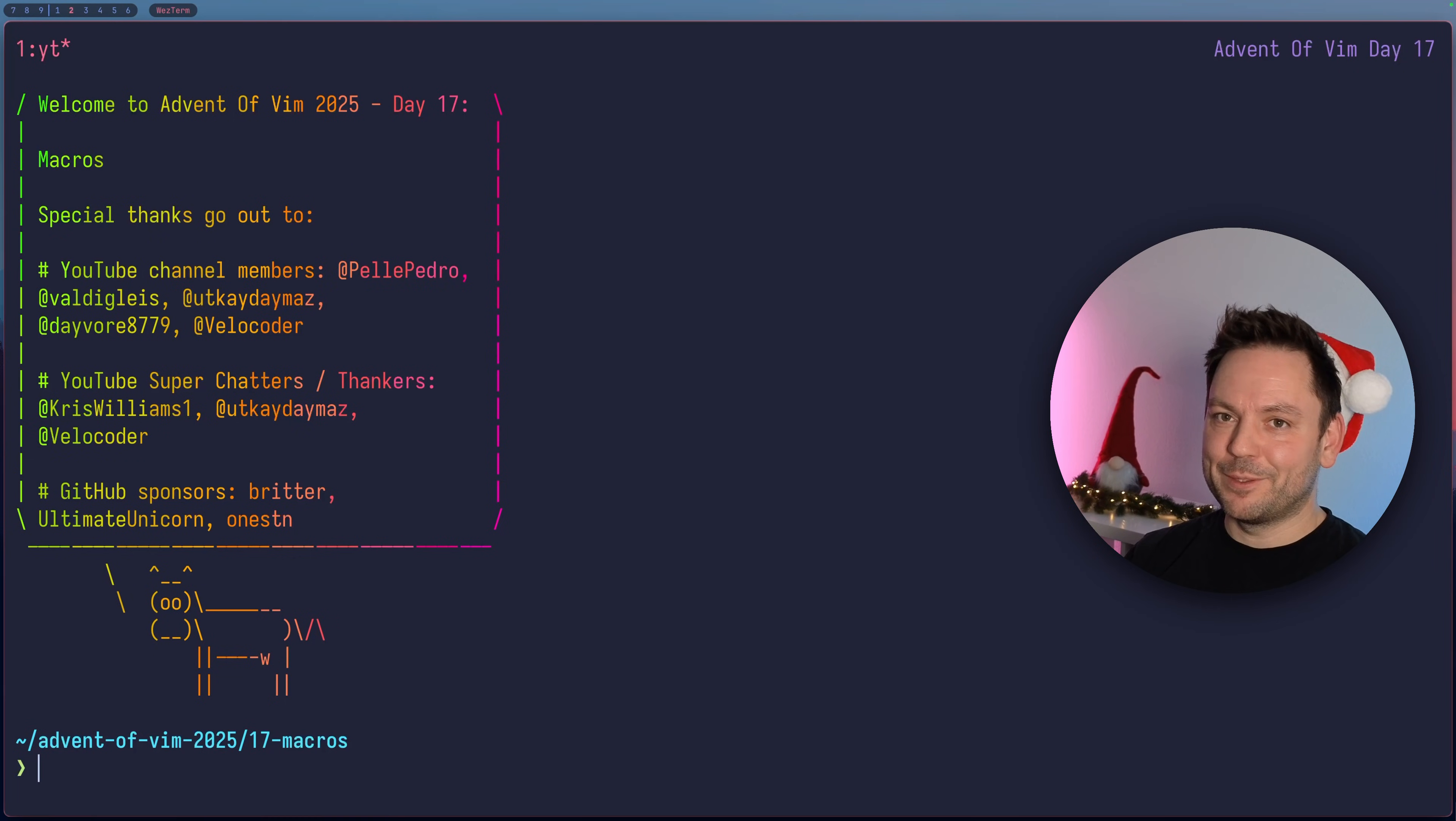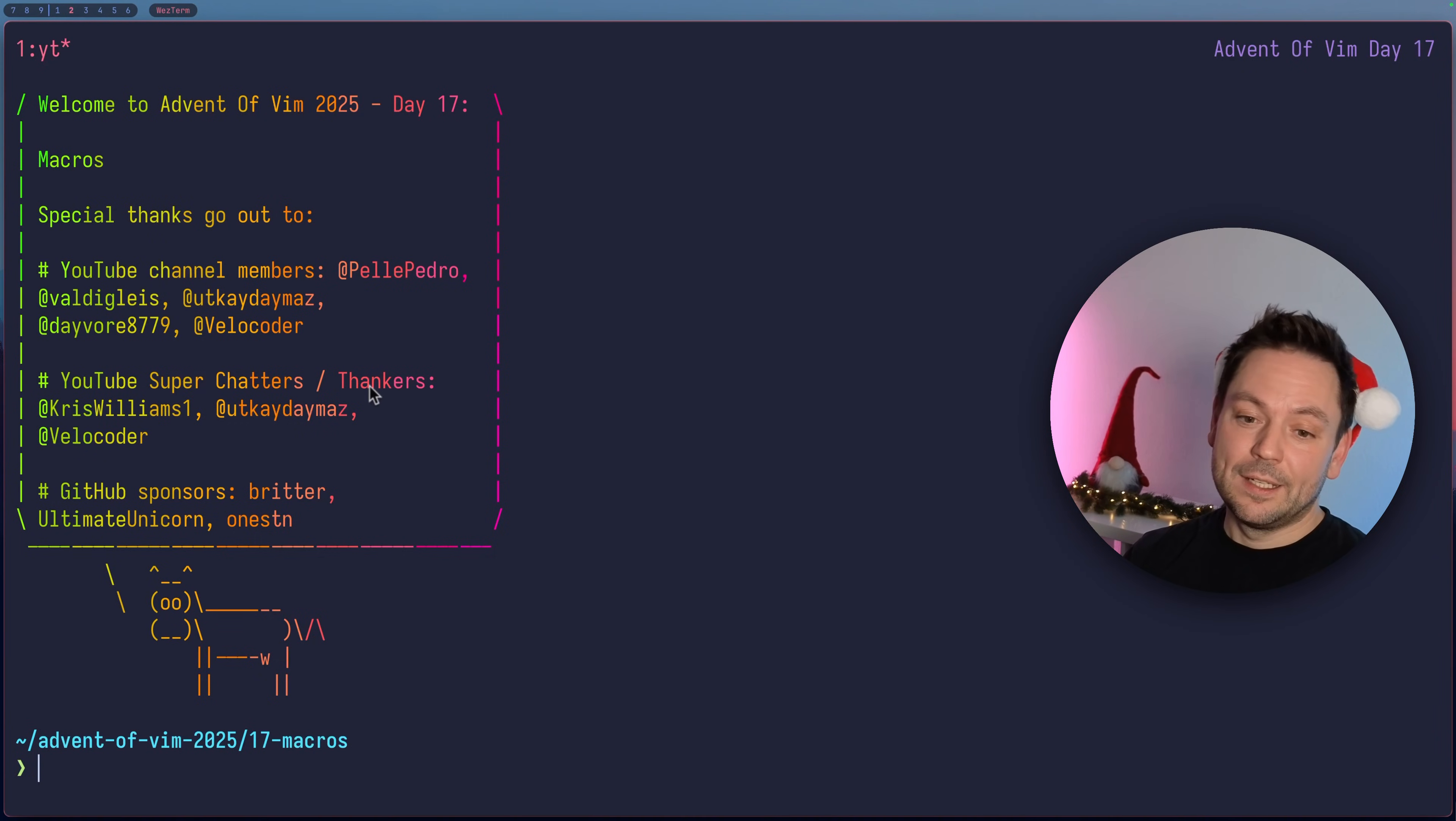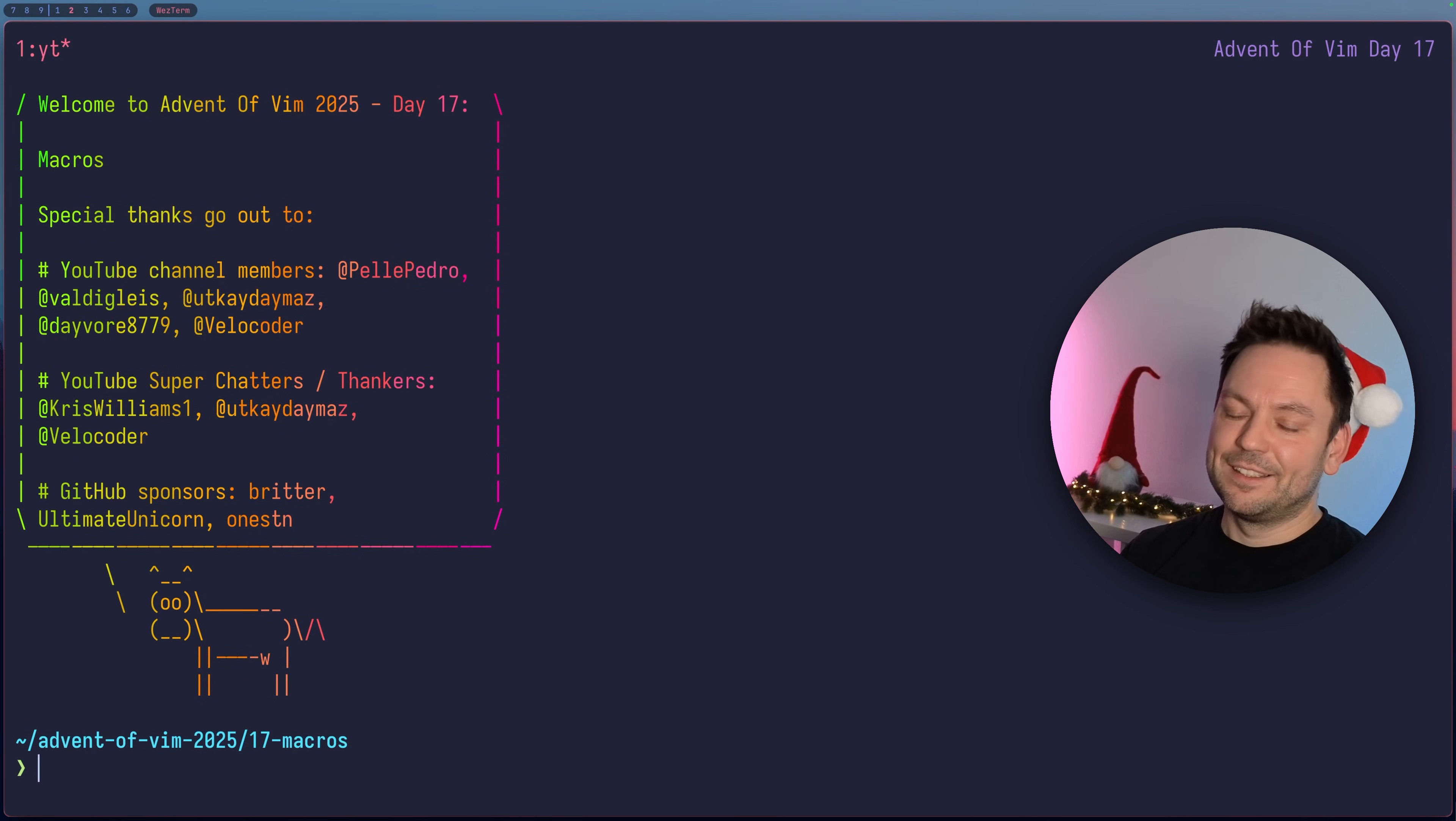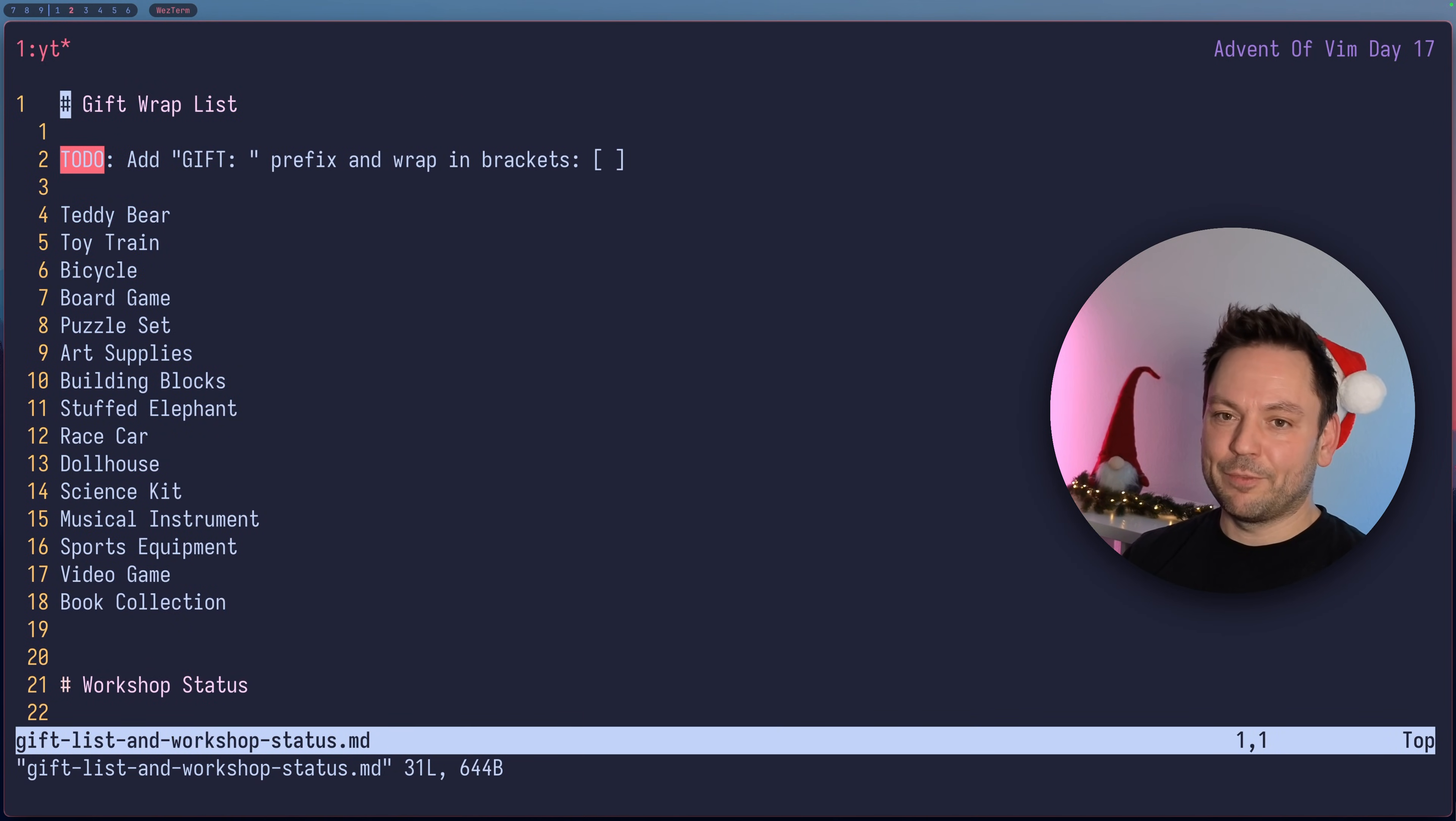Welcome back to Advent of Vim 2025. Today's day 17 and we're going to talk about macros. Special thanks go out to my YouTube channel members, super chatters and super thankers, and to my GitHub sponsors. Just to let you know, this will be a little experiment. I'm going to try to do this in one take with no editing after this, so let's see how this goes.